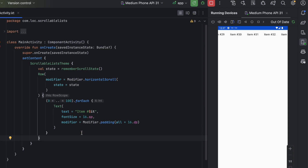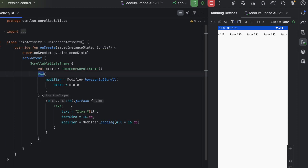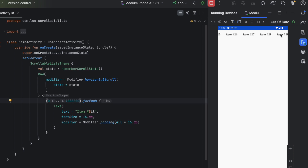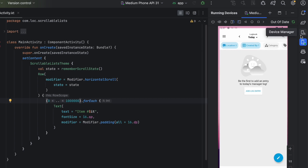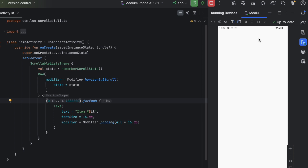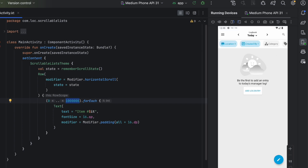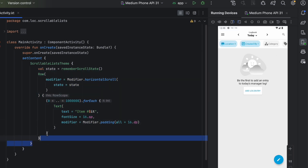There is one performance issue with this approach: if you have a large list, all items inside the scrollable Row are rendered all at once. For example, with one million items, launching the app takes a long time — we even got a crash. The more efficient way is using Lazy composables, similar to RecyclerView in the Android View system, which only loads items that fit the screen.